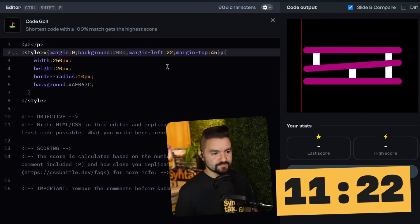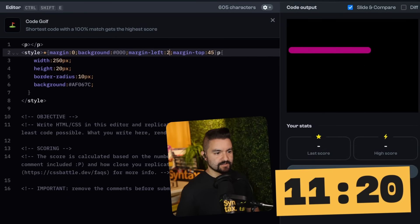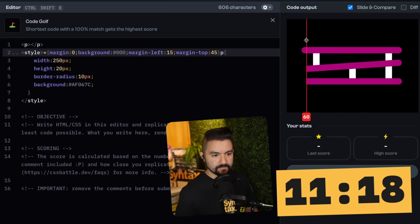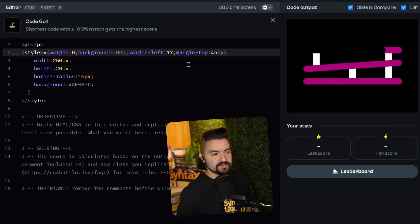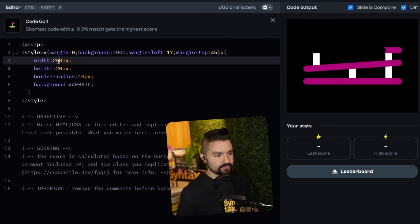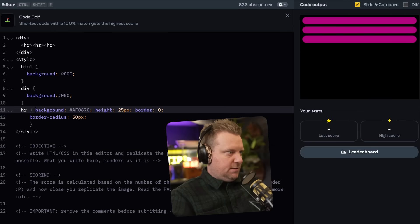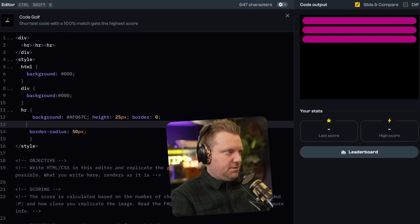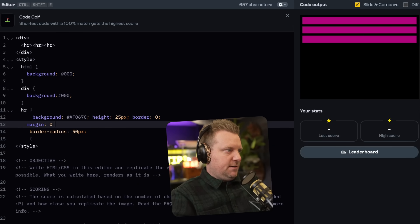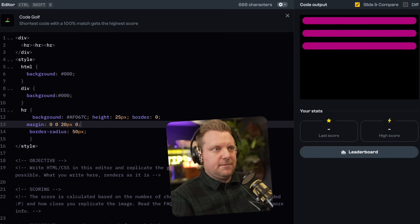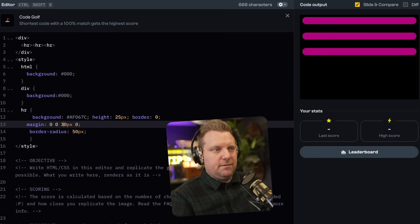Mine is a little too far, so we need to go less. That's not enough, we go more. That's not enough, we need to go more. So 17 pixels from the left, 45 from the top. And then the width needs to go up a little bit. Let's go 300 on each HR and just say margin top, right, bottom, left. Probably closer to 30.